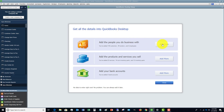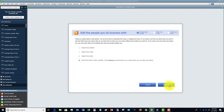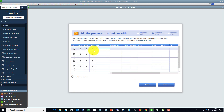You can click 'Add More' and you've got these options: you can import from Outlook, Yahoo, Gmail, or paste from Excel. We're going to choose paste from Excel. If you hit Continue, you can choose whether this is a customer or a vendor. So if you have a CRM list with all your customers and vendors, you can export that to Excel and then copy and paste the columns.